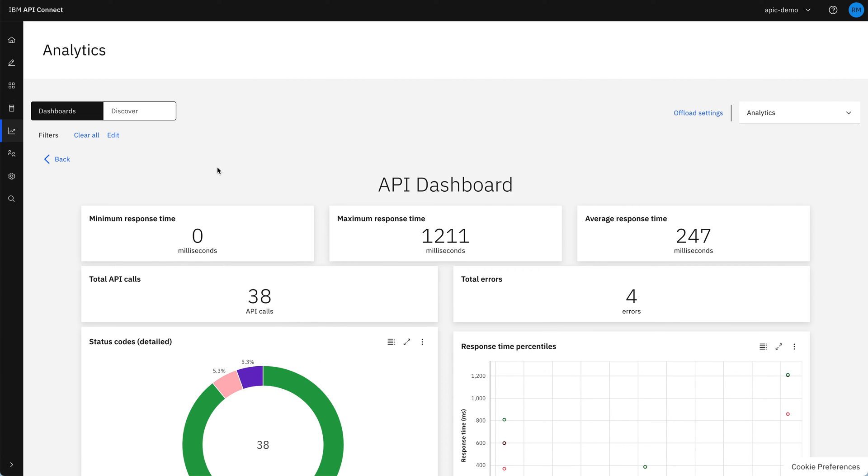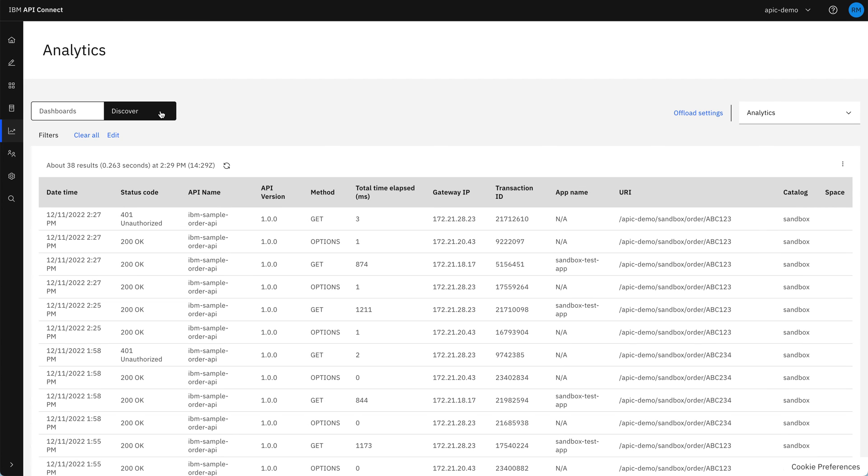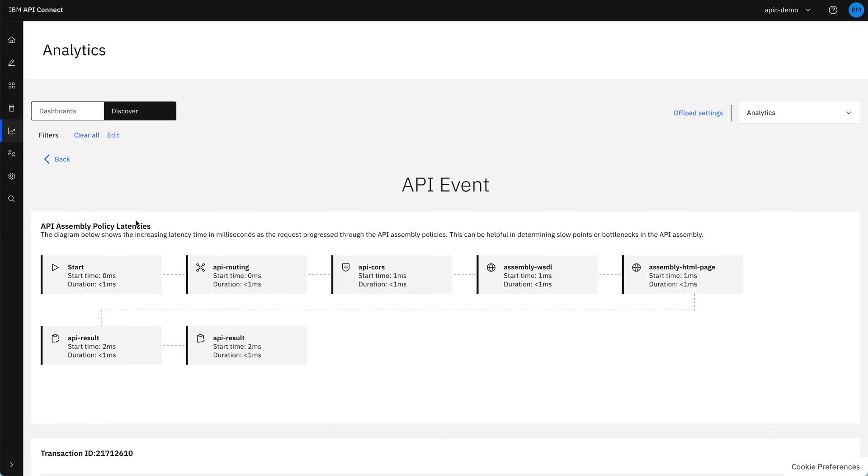If we then go over to the discover tab, we can see the individual API calls that have been made, and we can see the 401, and we can click on that and see the steps that that's gone through. And we see here there's not very much. It's just gone through the routing and then come back with the result.